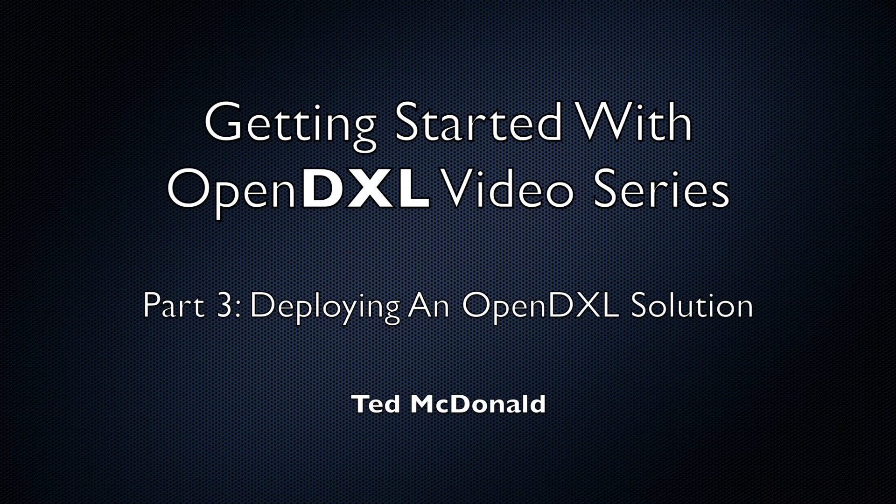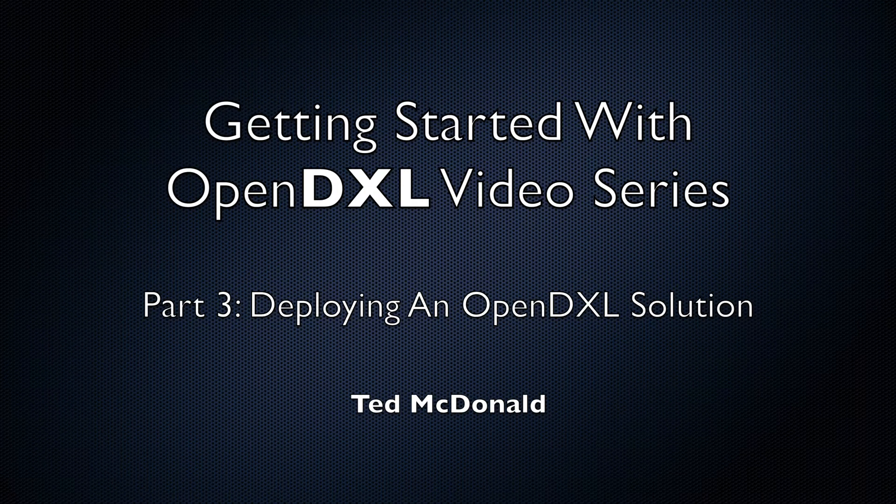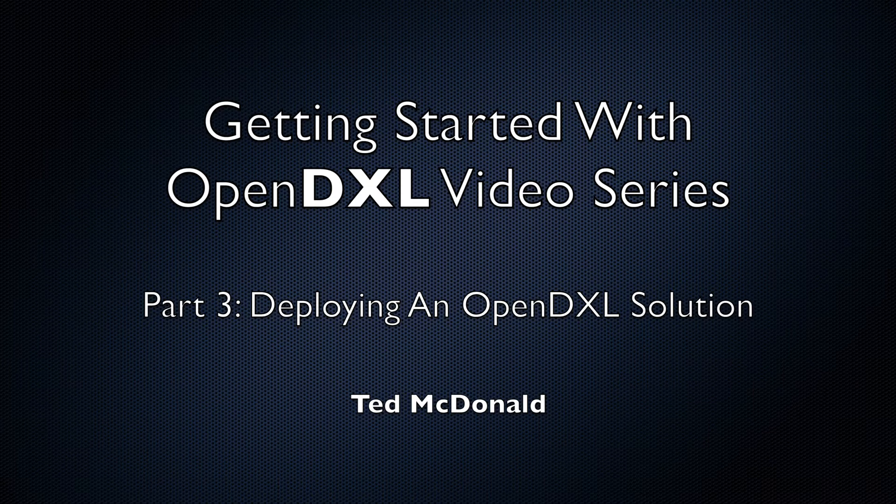Hi, I'm Ted McDonald, a member of the OpenDXL development team. This is Getting Started with OpenDXL Part 3.